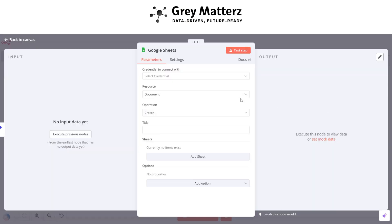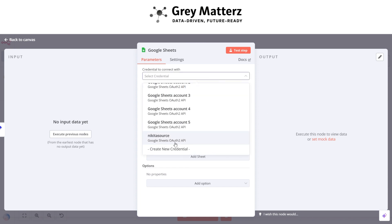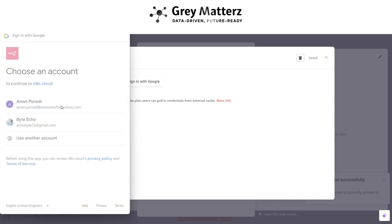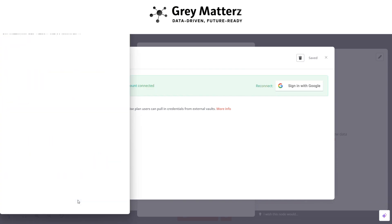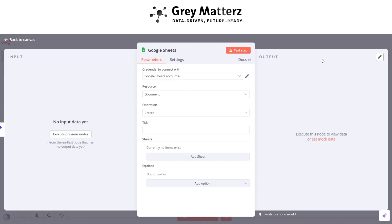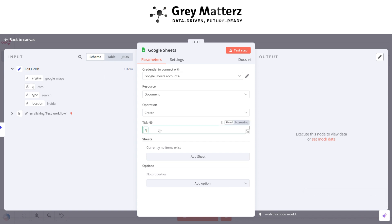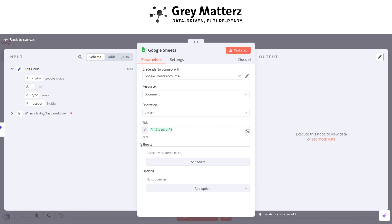This basically helps to create a spreadsheet. You have to add a Google account by clicking on Create New Credentials, then log in with any of your accounts. After that, pass the title as a query parameter and in the sheet name pass the location as the sheet title.